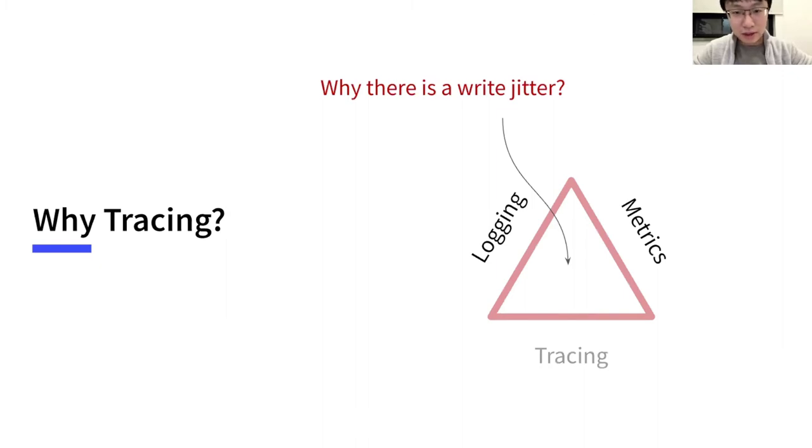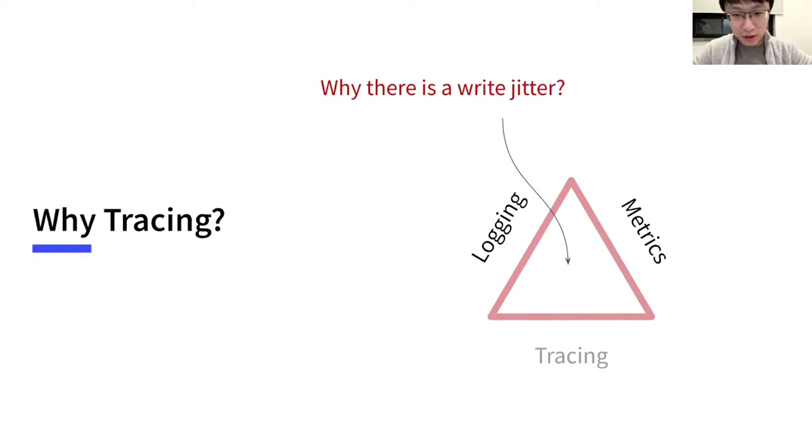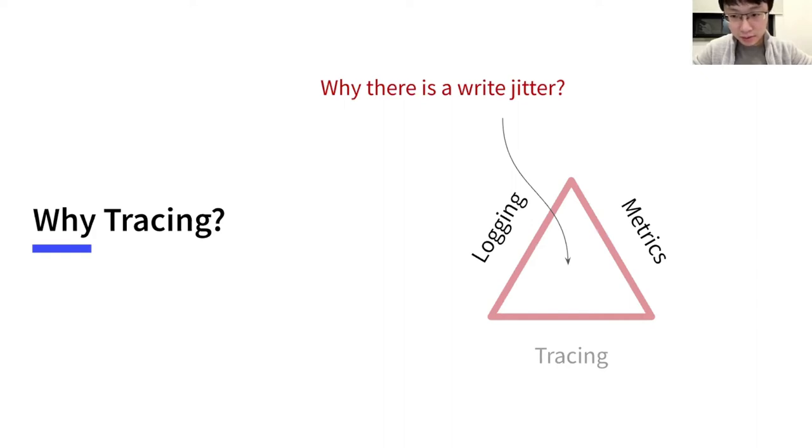As a key-value database, TiKV accepts key-value read and write requests, for example, get and put. Sometimes, there are jitters. A write request may suddenly take a long time, while most others are normal. This can be caused by different reasons, and we would like to know why.